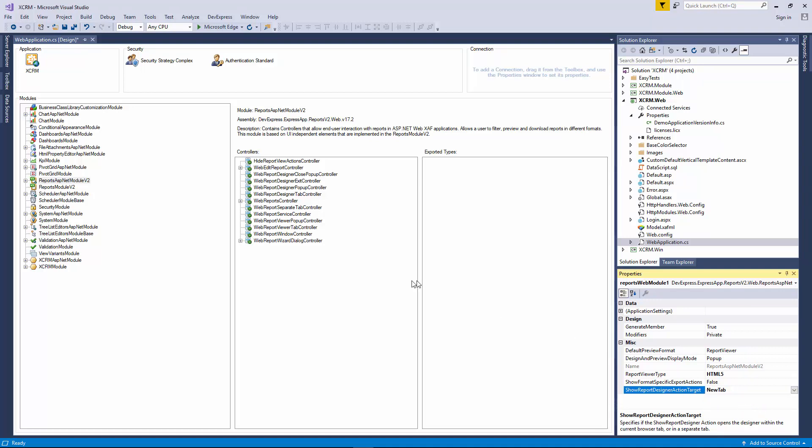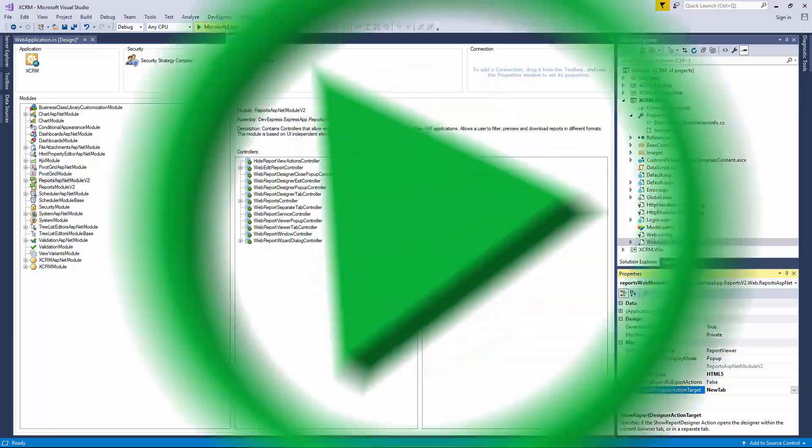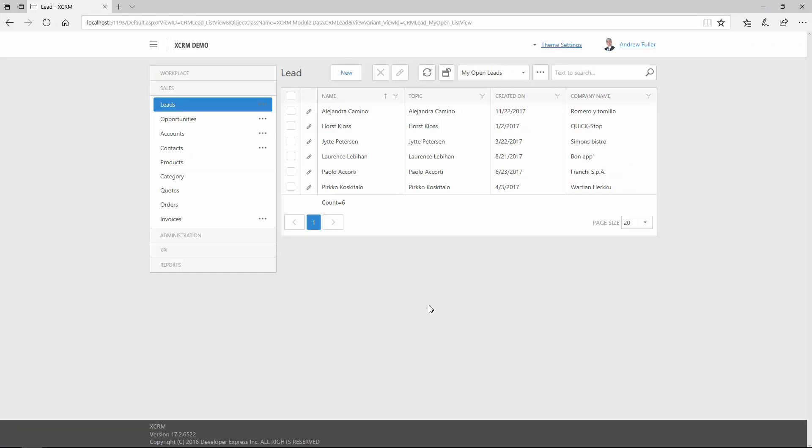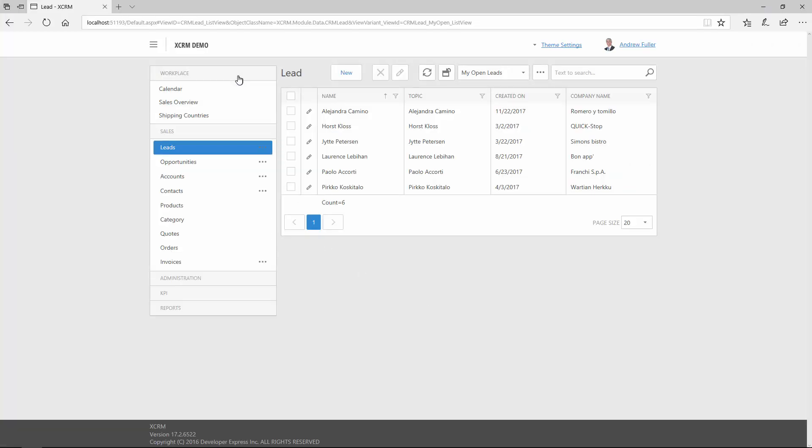Let's run the app and take a look. In our demo, we have dashboards in the Workplace group. For example, let's look at the Sales overview.